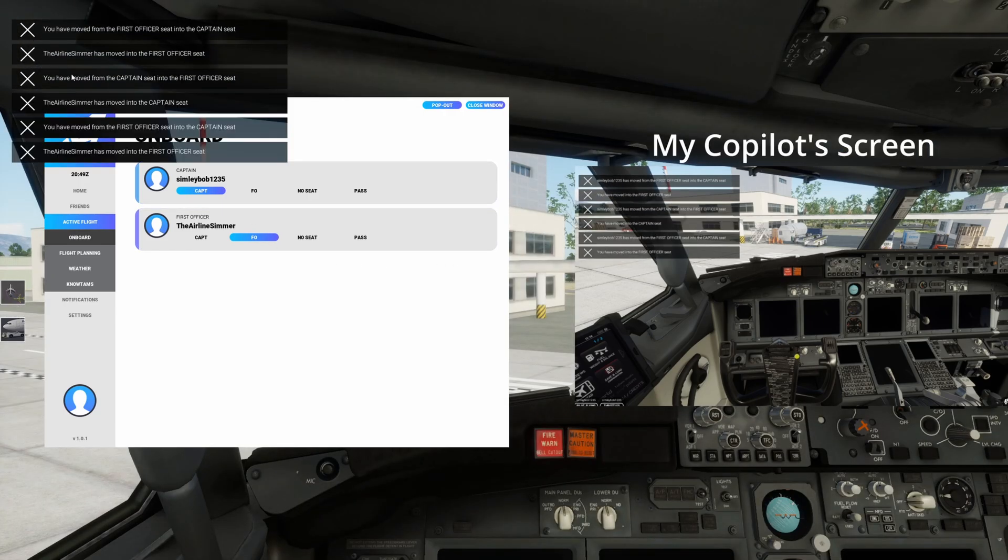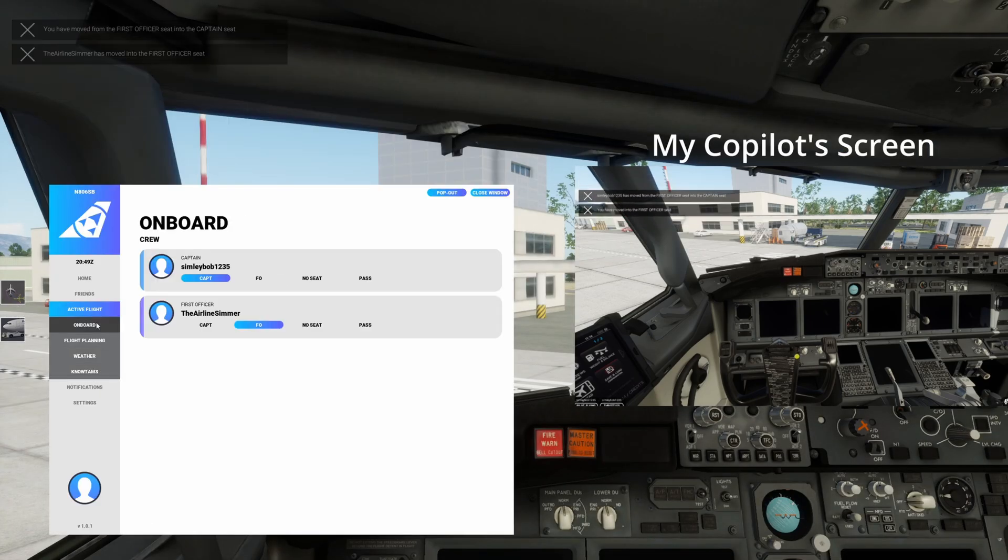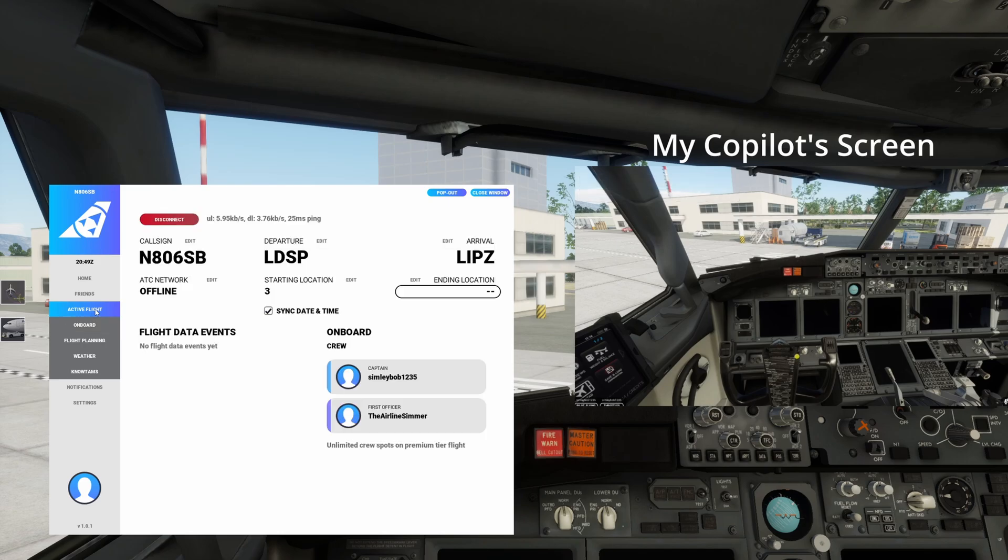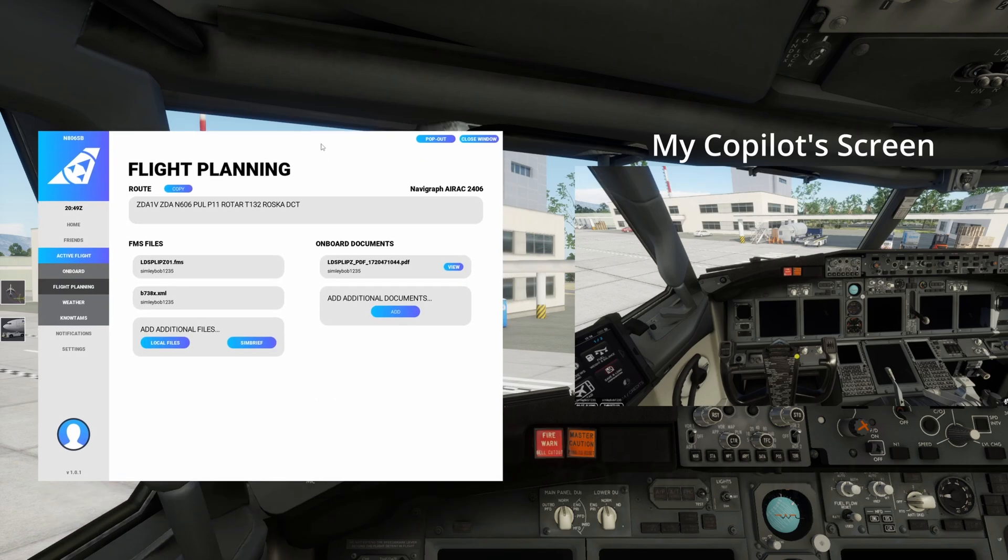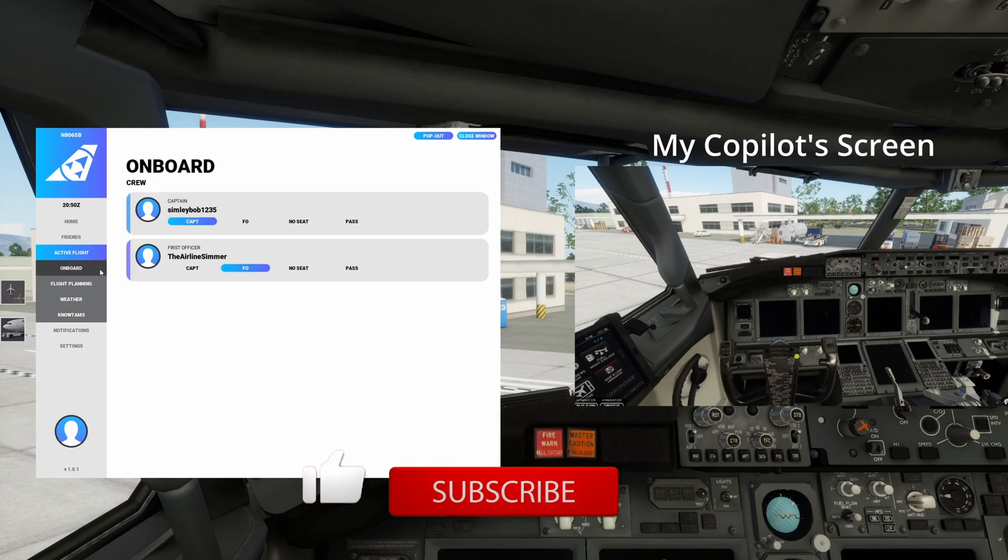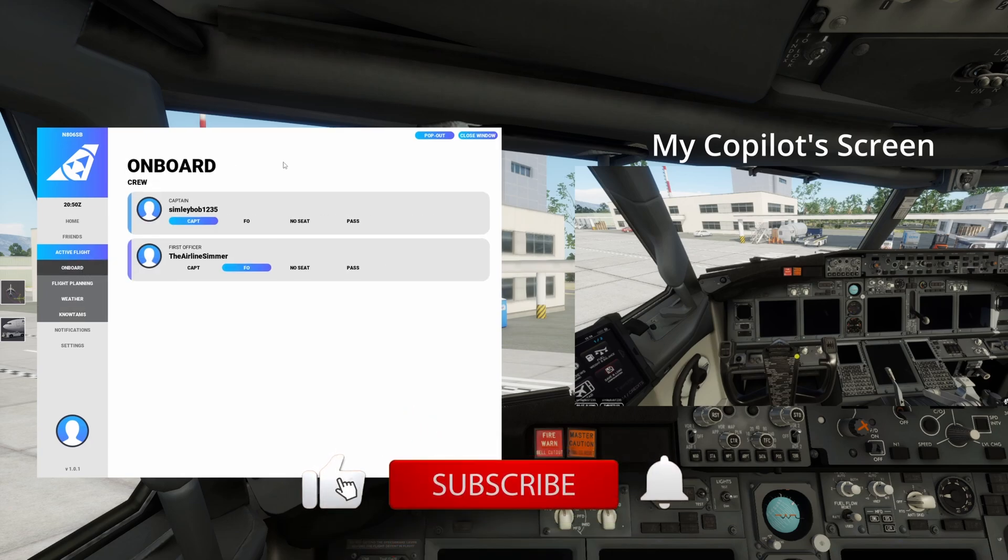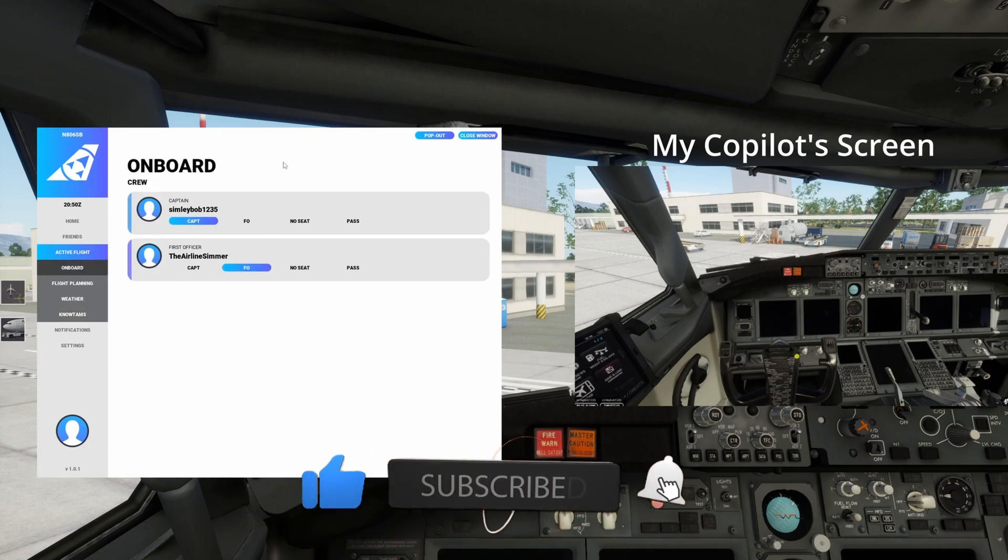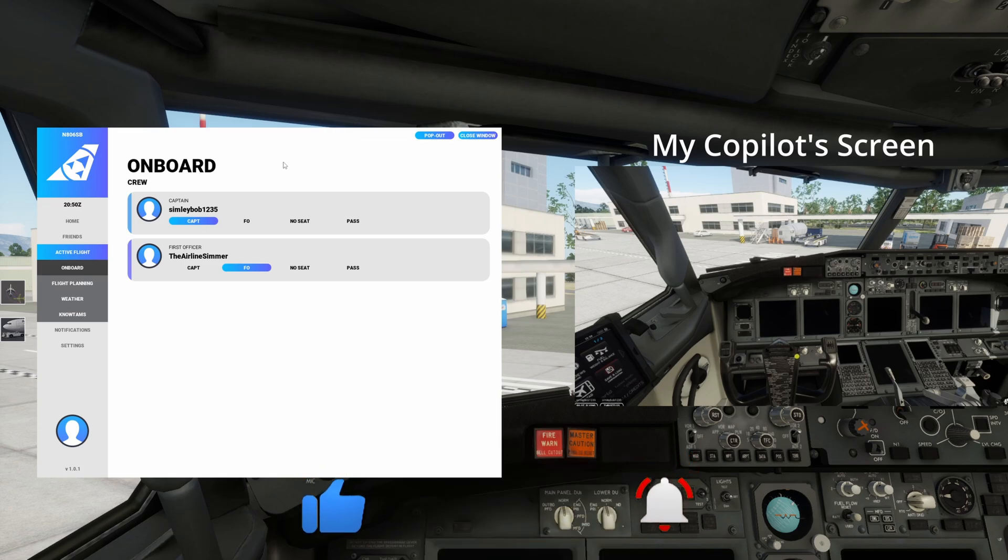It's very self explanatory there but one thing you must have on shared flight is you must be running the same Navigraph AIRAC so make sure you have that. That's pretty much it it's very self explanatory on shared flight. If you do have any questions at all do drop them in the comments below and yeah thanks for watching I hope that was useful.